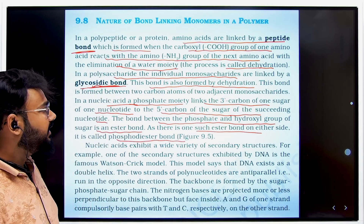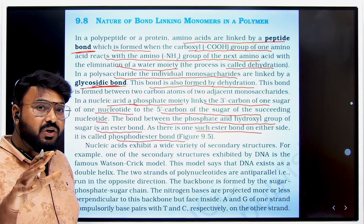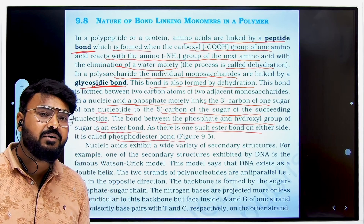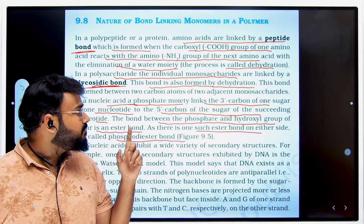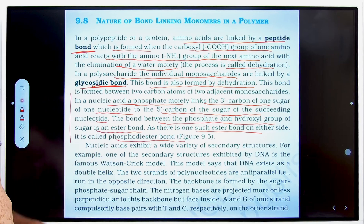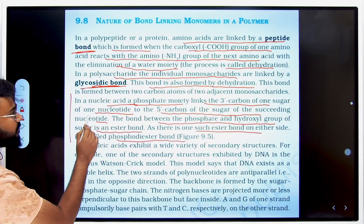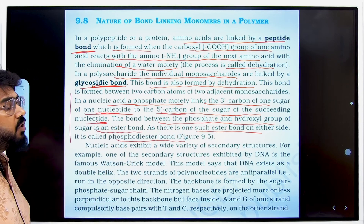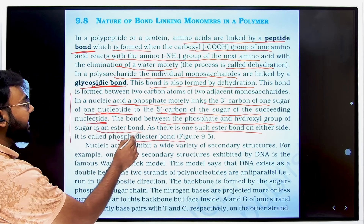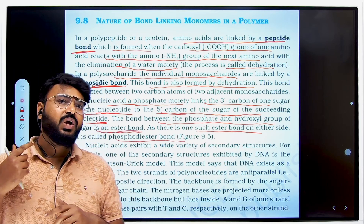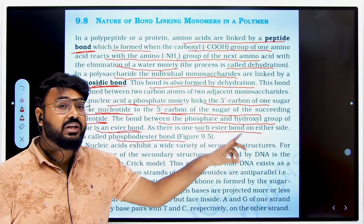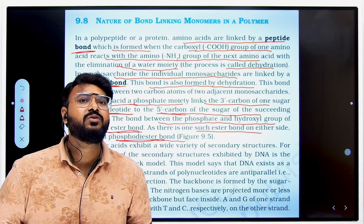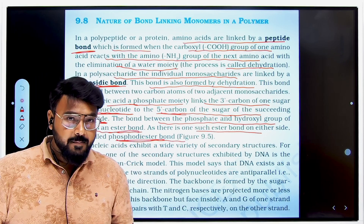In nucleic acids, each phosphate group is bound to two sugars: one at the third carbon and another at the fifth carbon of the succeeding nucleotide. The bond between the phosphate and hydroxyl group is called an ester bond. Because each phosphate group is linked to two sugars — two ester bonds on either side — it is called a phosphodiester bond.